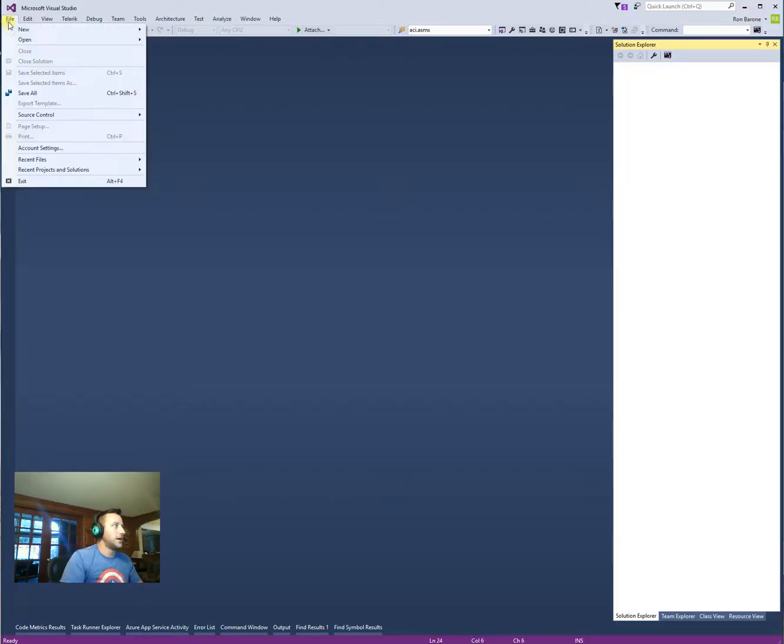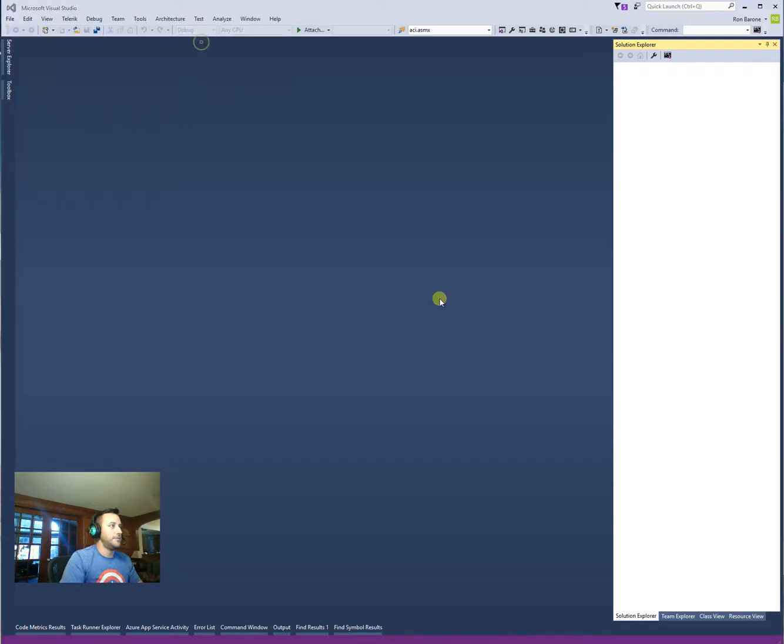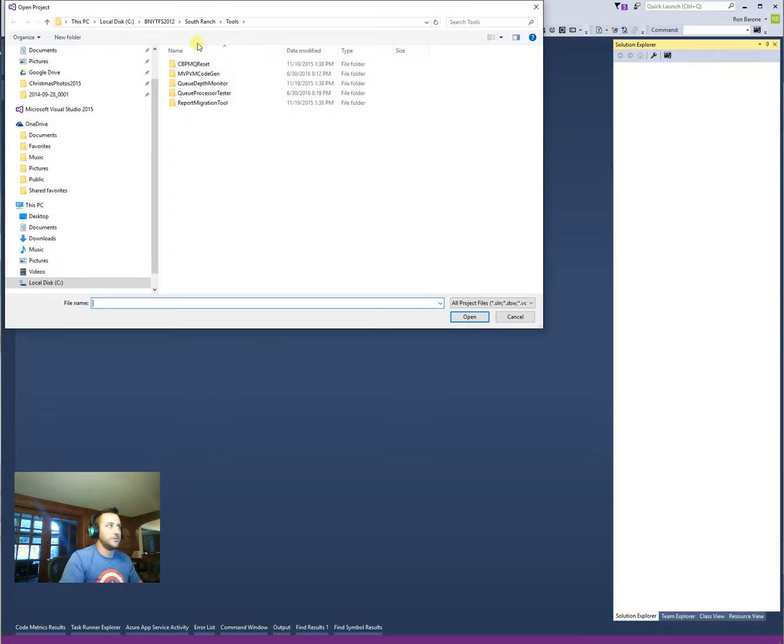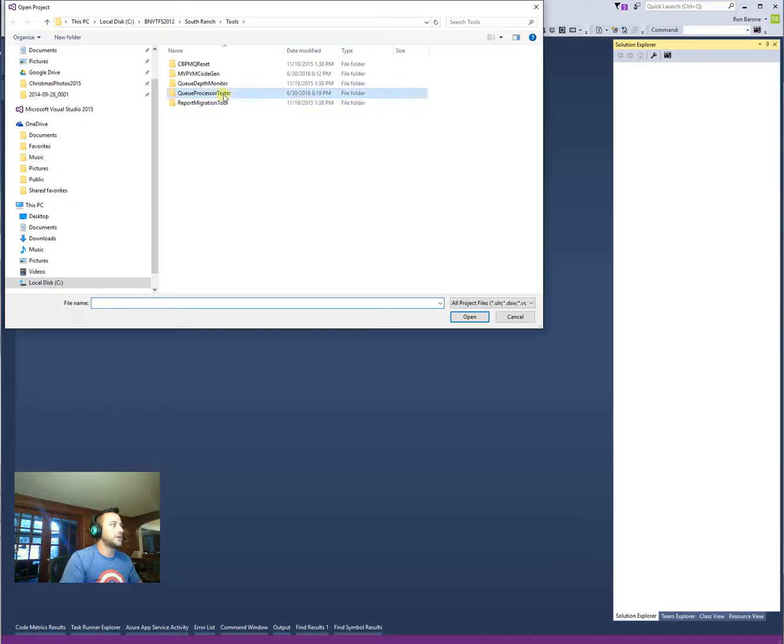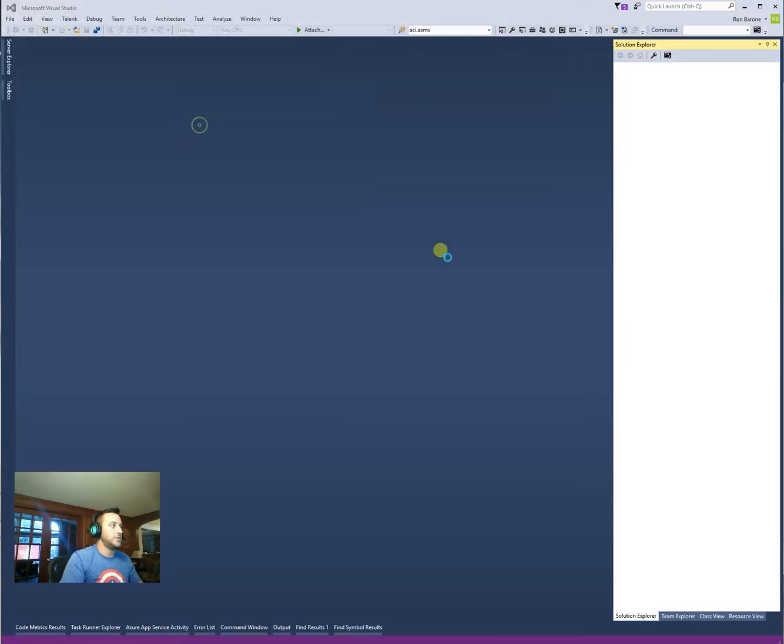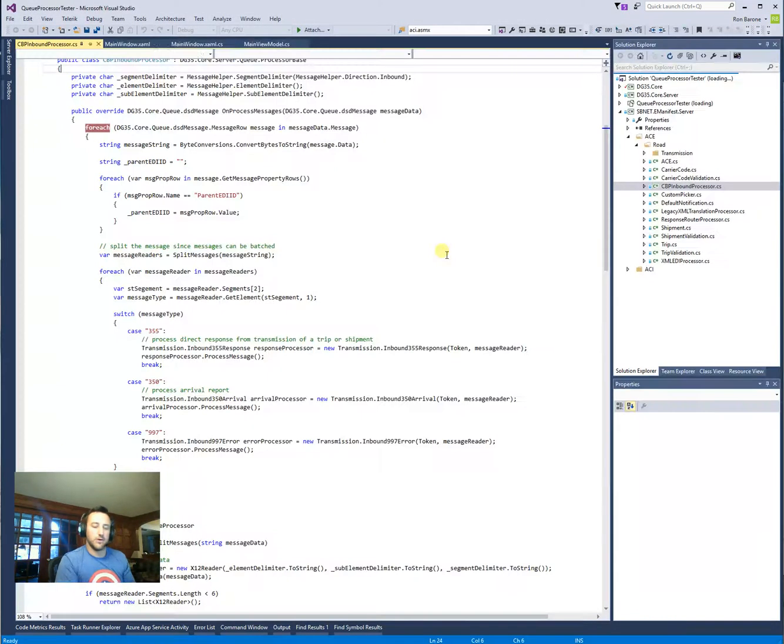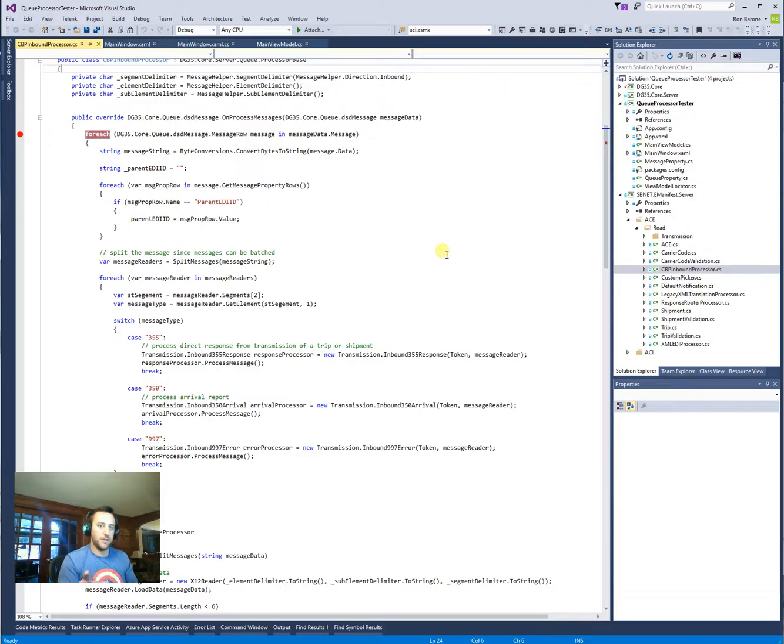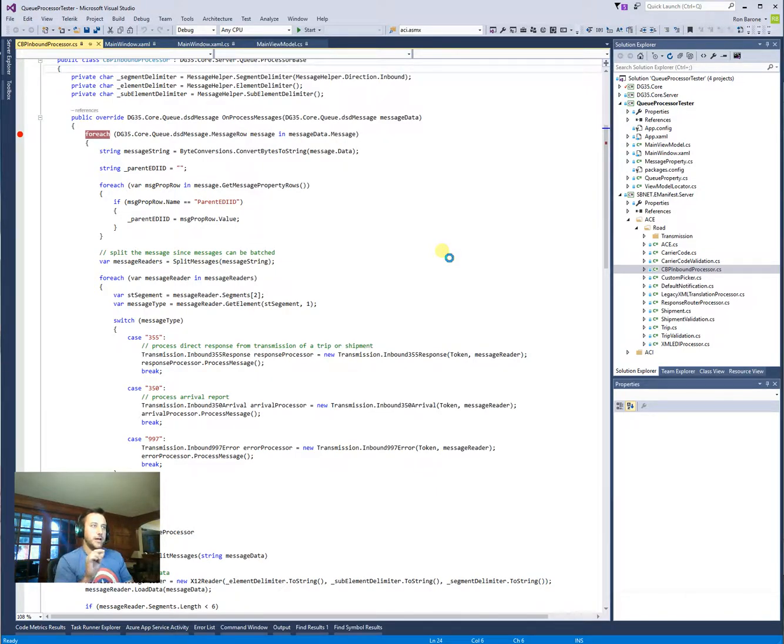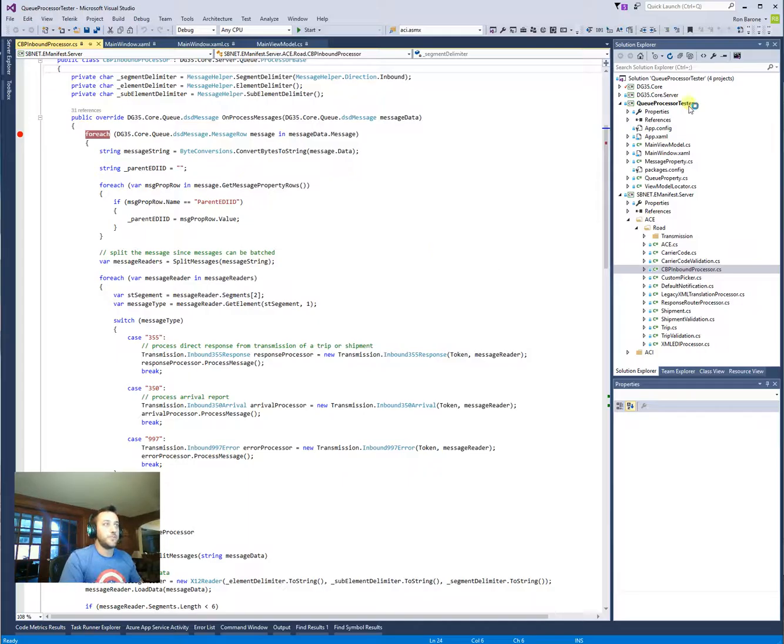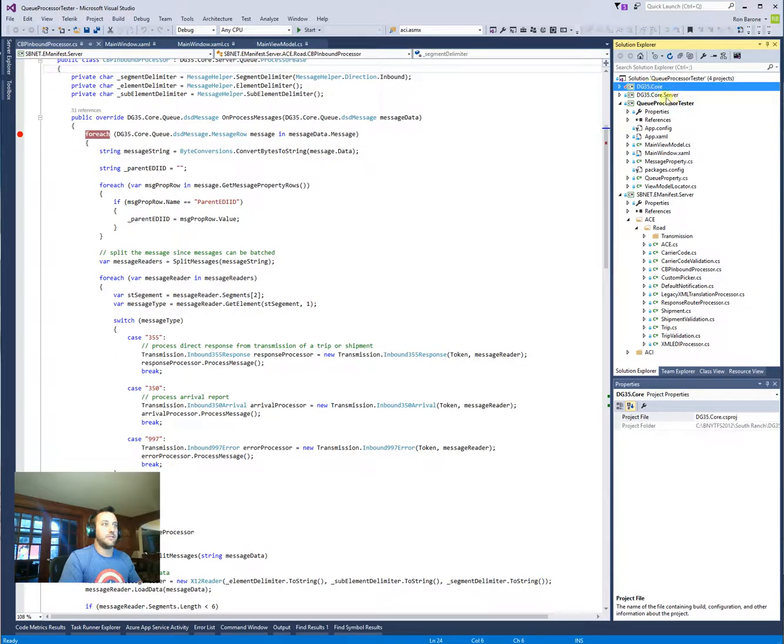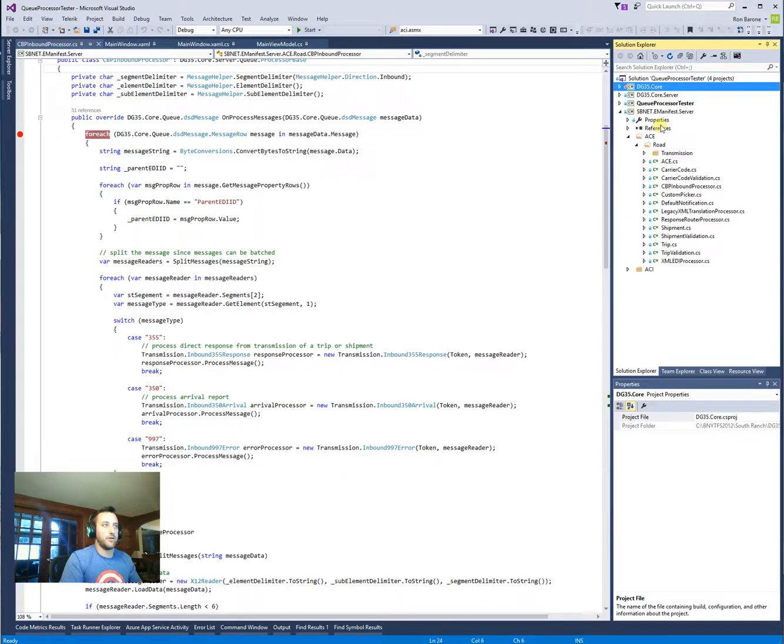So first off, the program is located in the tools folder under BNY TFS 2012 for South Ranch and Tools, and so we'll go to the Q-Processor Tester, open this project up. The idea is we're going to open this project up and then from that project we'll add other supporting projects for the Q, or whatever project has the Q that we need to test. So as you see here, I've got DG3F Core, Server, and those are required, but then I added E-Manifest Server.